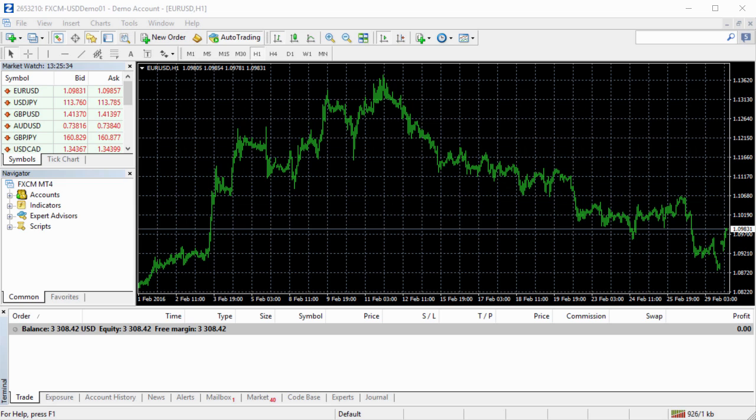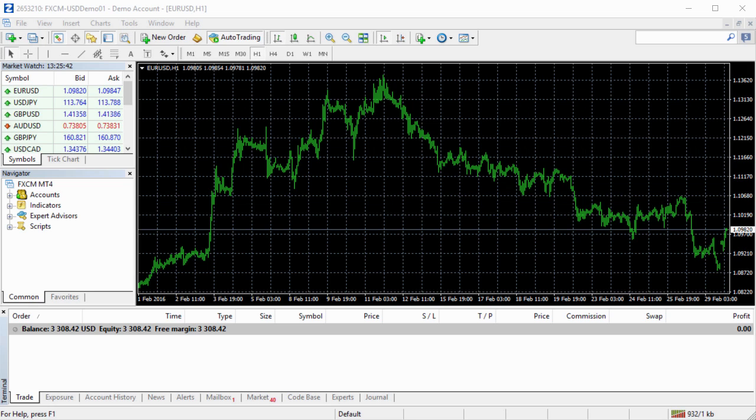In this video, I will explain to you that the Local Trade Copier can copy trades from MetaTrader accounts when you have only the investor password access. In other words, the read-only access.